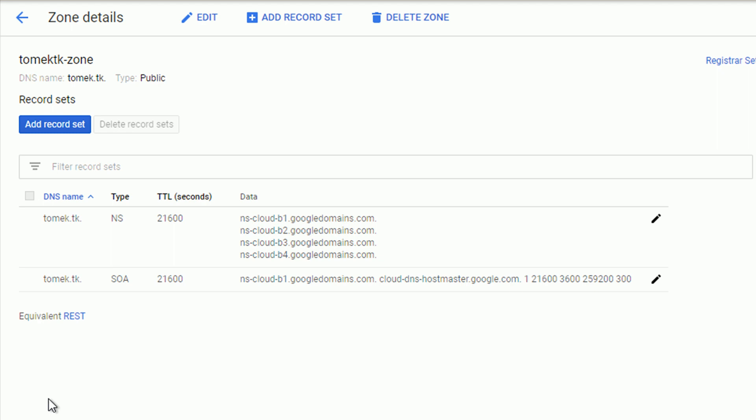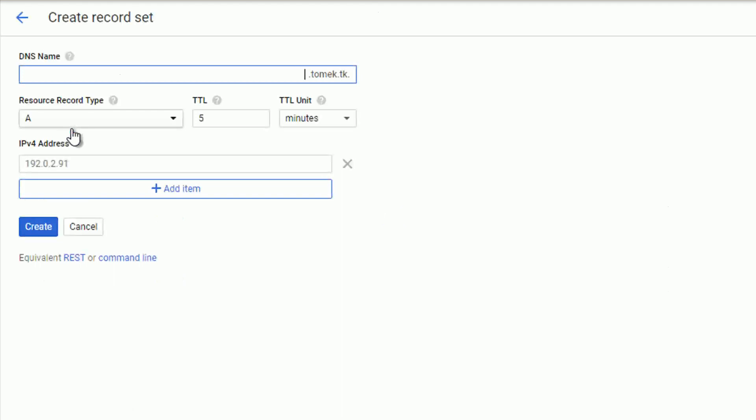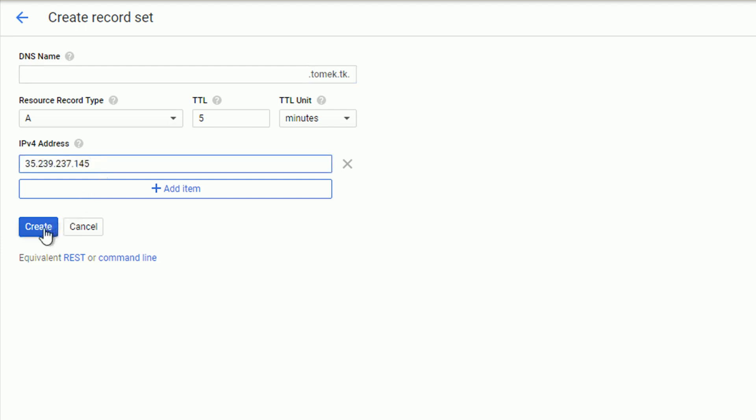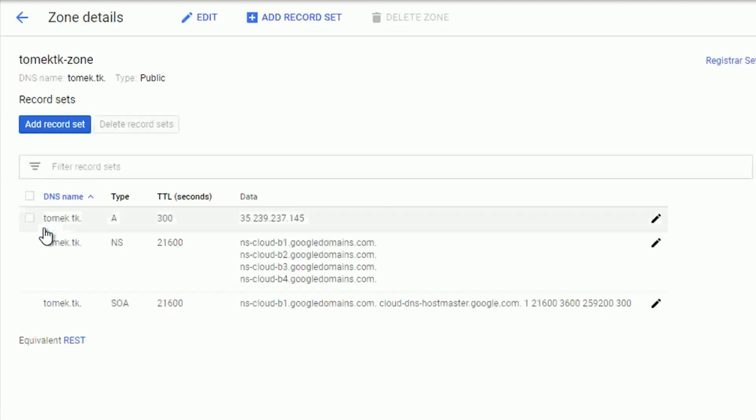We already see our name servers, but let's add the record set. The first one we're going to add is of type A that will point the root of our domain to the IP address. I told you the IP will be useful, right? Alright, that's it. Let's click create and let's add one more record set.